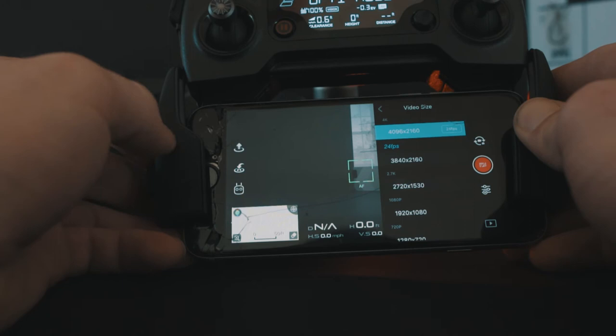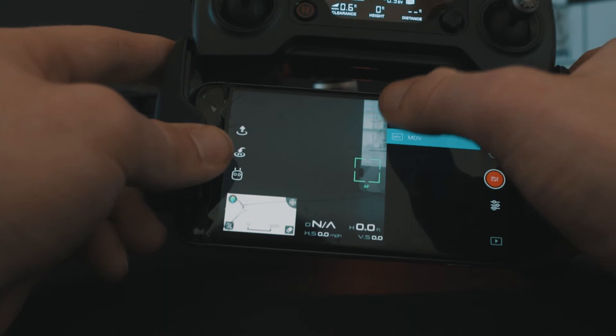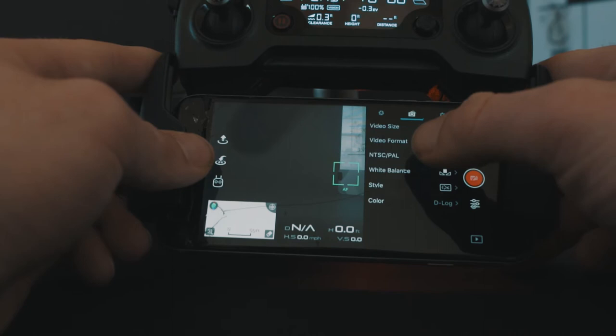I chose MOV because I edit on Mac. If you edit on Windows, you might want to use MP4, but it doesn't really make that much of a difference either way. After that, we'll head down to NTSC/PAL. I always pick NTSC because it allows you to shoot in that 24 frames per second.